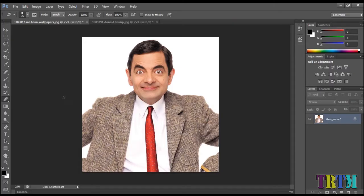Hi guys, welcome back to Real Tech Man. In today's video, you will learn how to swap heads in Adobe Photoshop. Today we will be swapping Mr. Bean's head with Donald Trump's head.